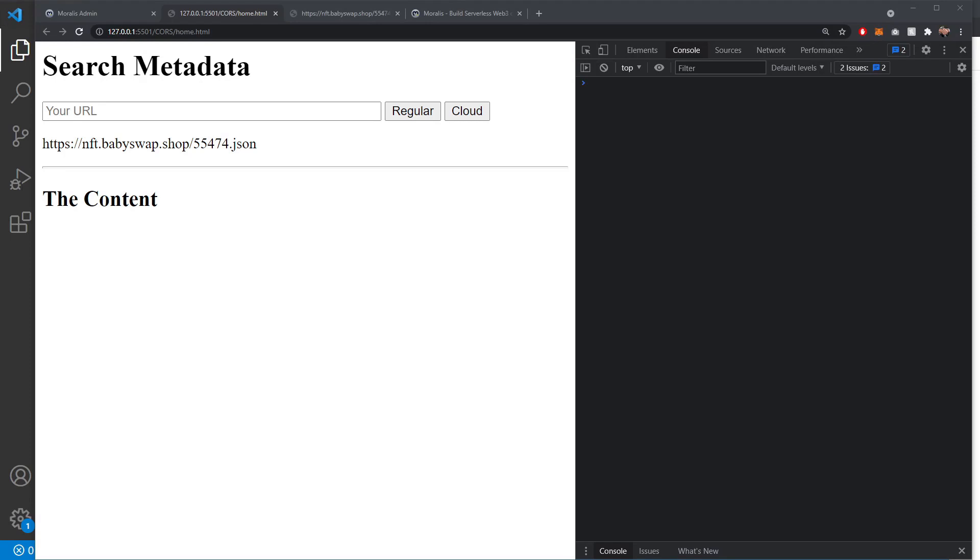If you're getting CORS errors inside of your application that you're developing on your localhost, I'm going to show you how Moralis can solve that by using cloud functions.